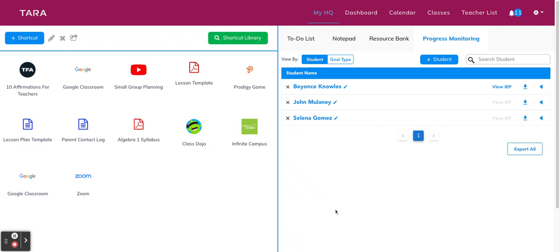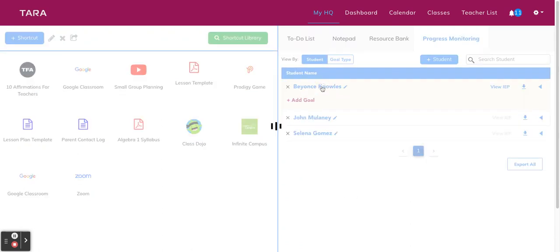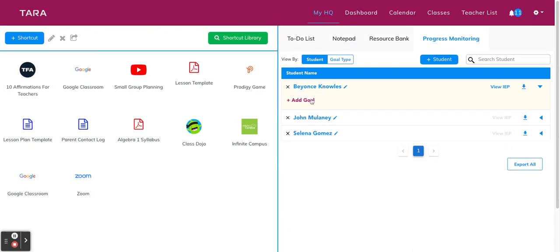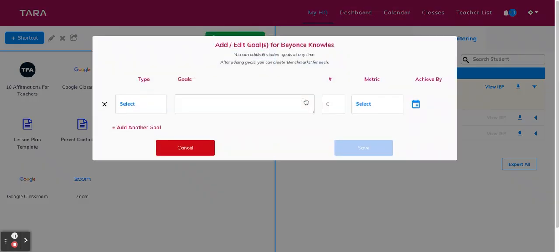So once you've added your students to the tracker, you're going to want to add their IEP goals next. To do this, click on the student's name and then click add goal.